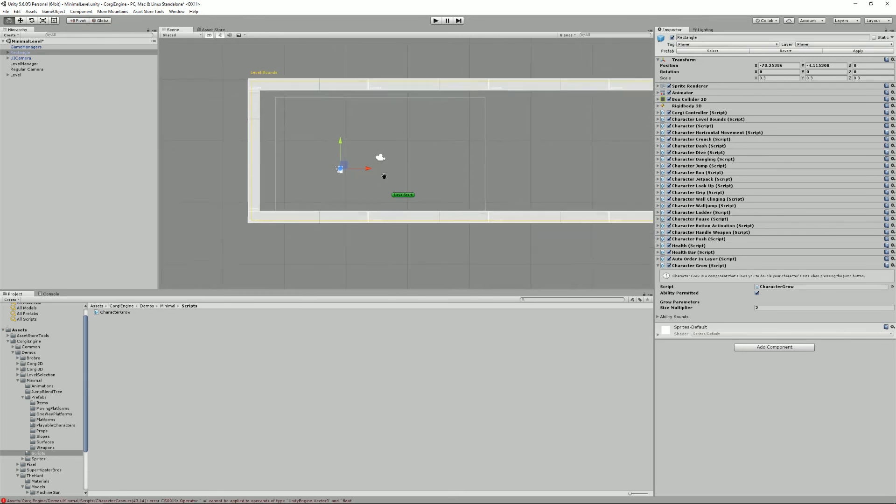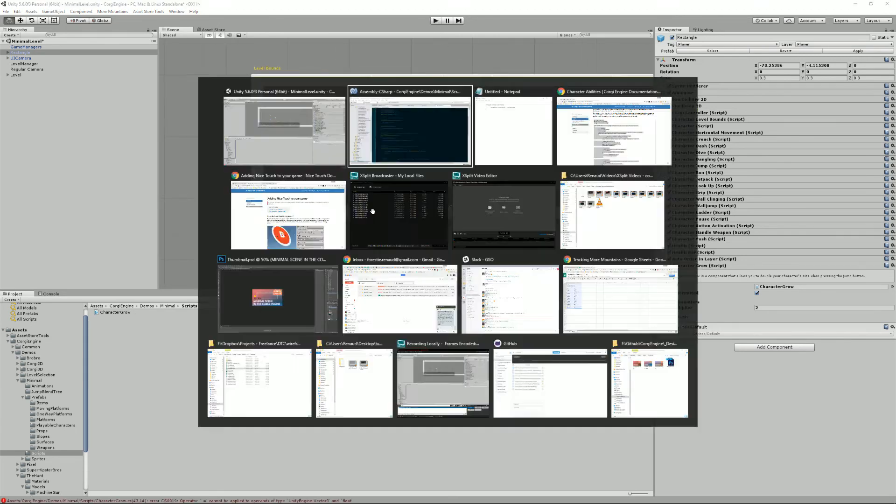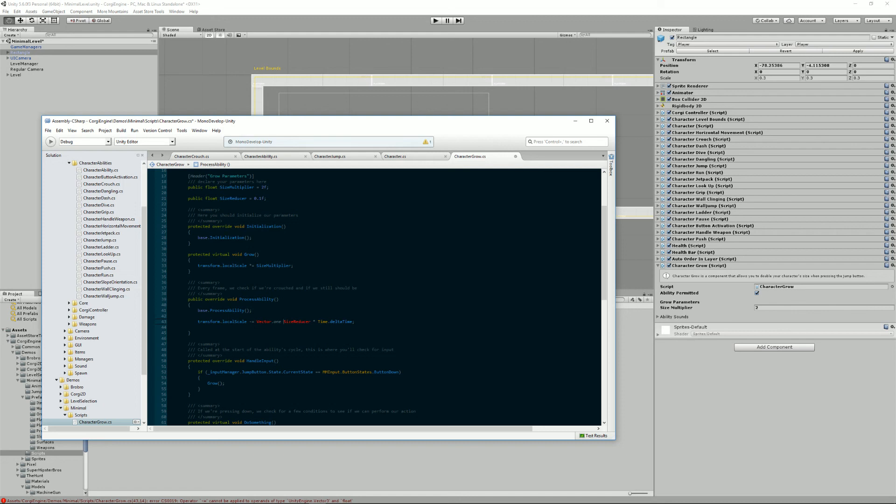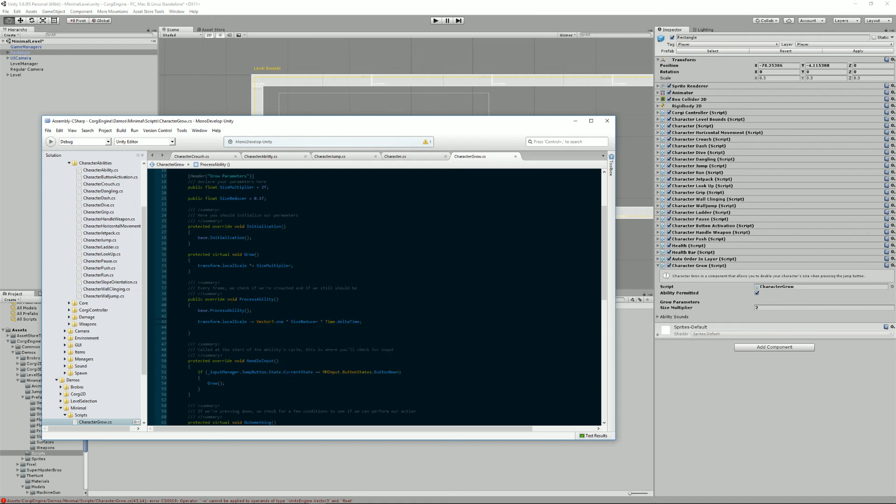And so if I press play, I'm just gonna zoom in. Oh, I did an error. Minus equal cannot be applied. Yeah, of course, because it's a vector free. So what I'm gonna do is vector dot one. Vector free. It's been a long day.